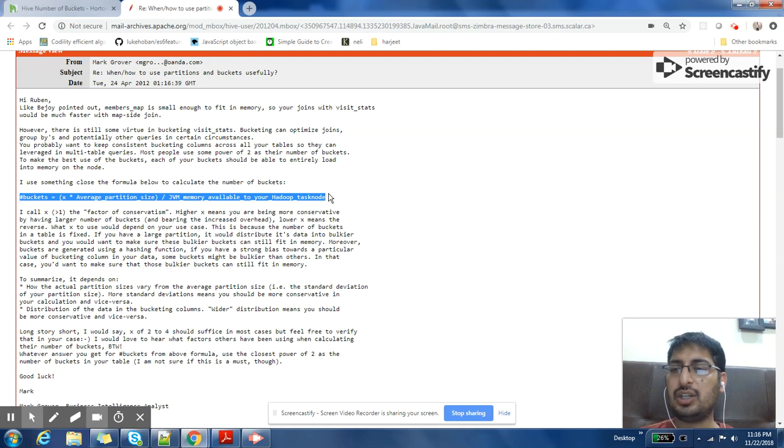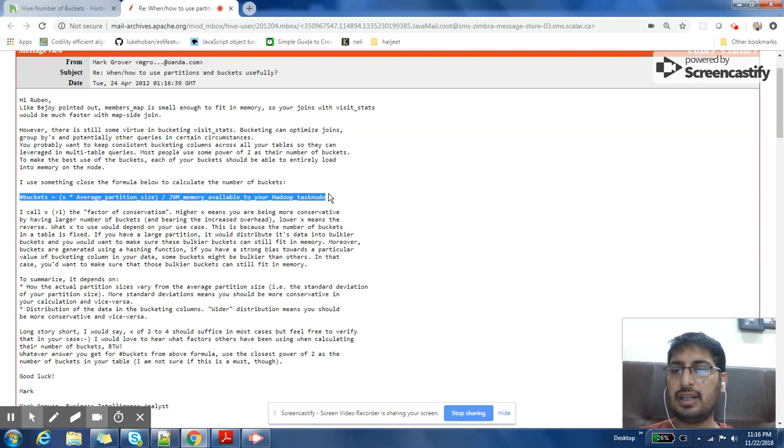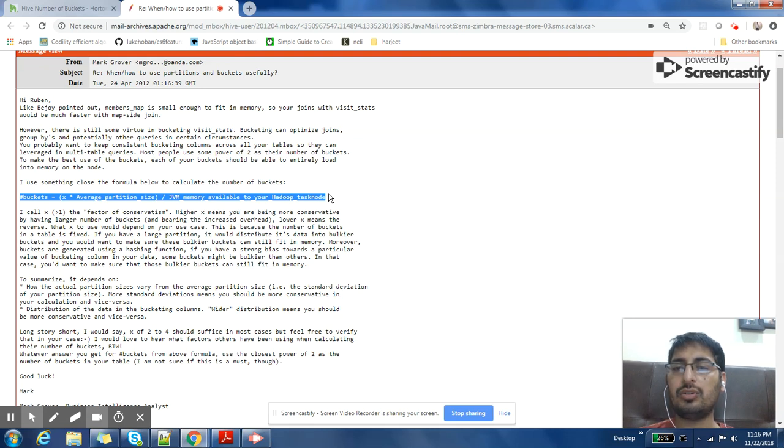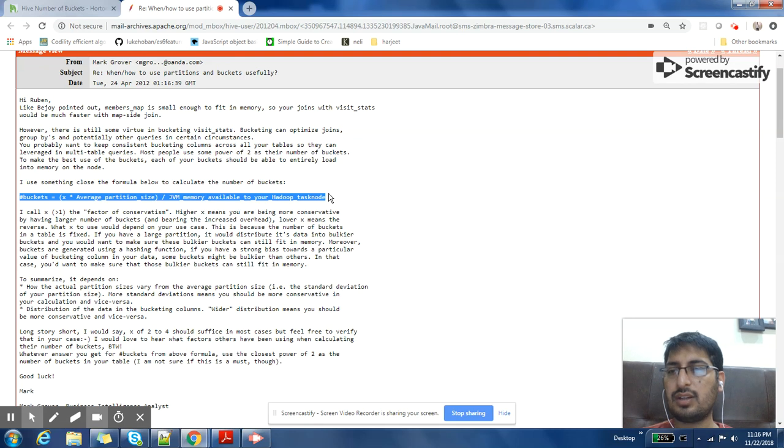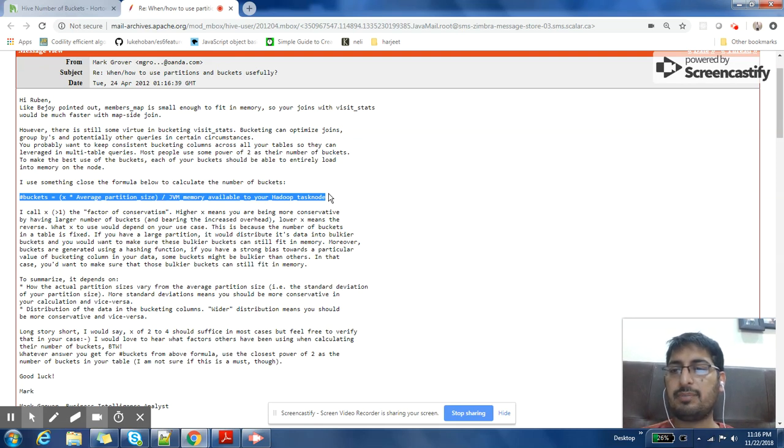Now let us understand what does this formula mean. It means that your average partition size divided by JVM memory available on that task node times X.